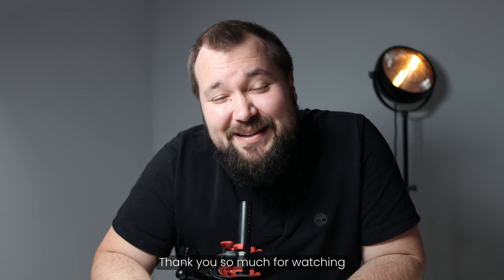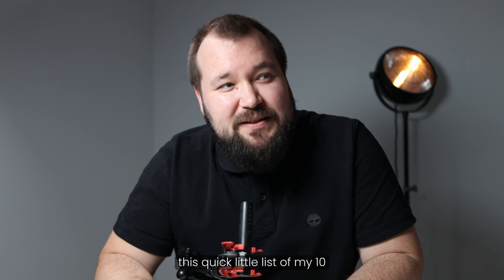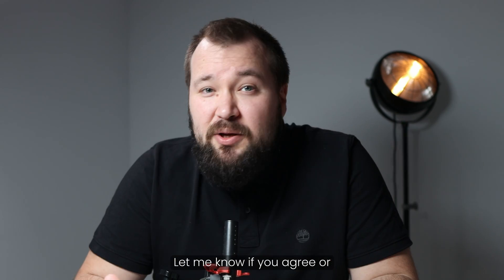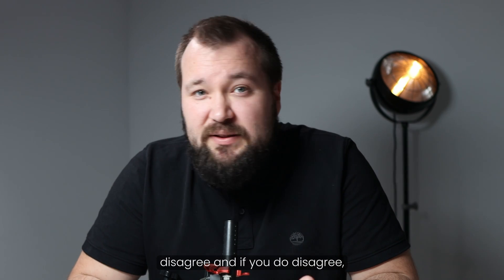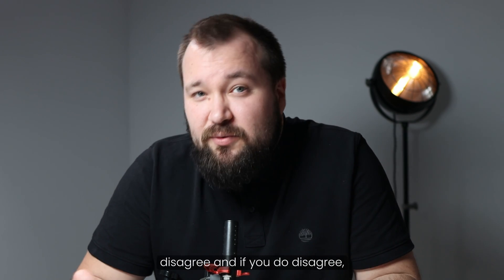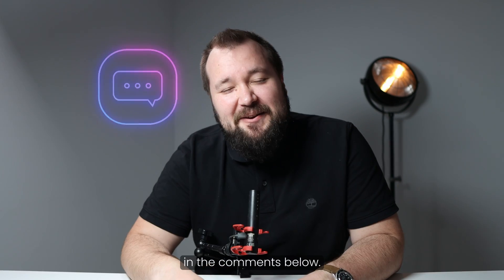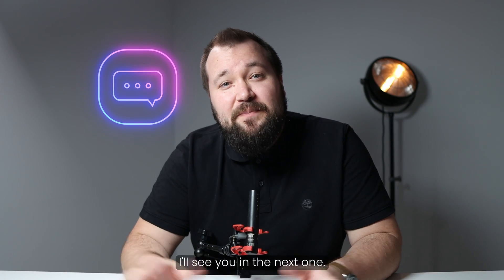So that's it, guys. Thank you so much for watching this quick little list of my 10 best tips for building Airtable interfaces. Let me know if you agree or disagree. And if you do disagree, you're probably wrong. So let me know down in the comments below. I'll see you in the next one. Cheers.